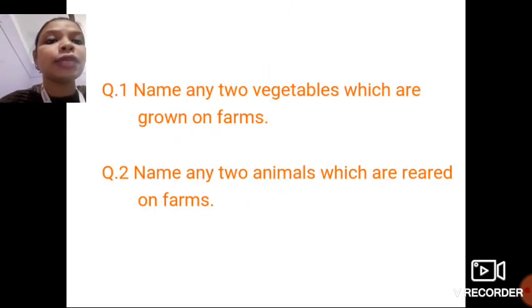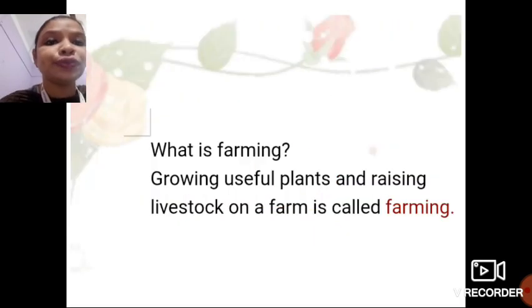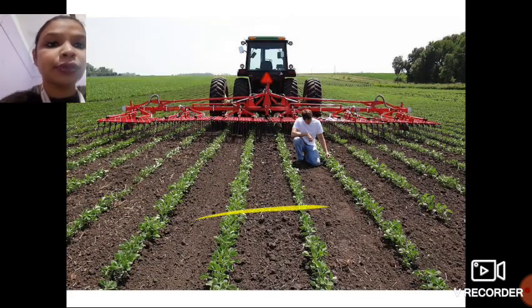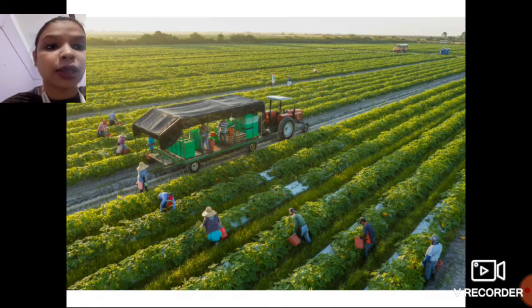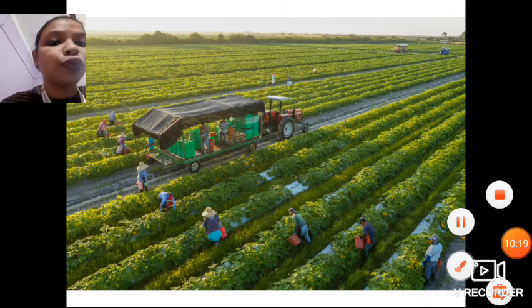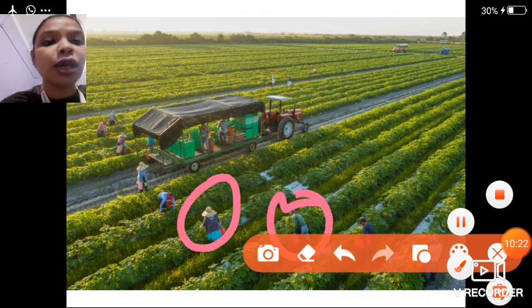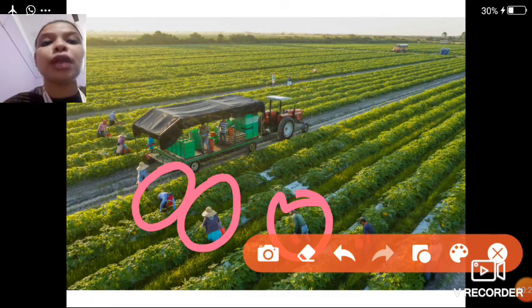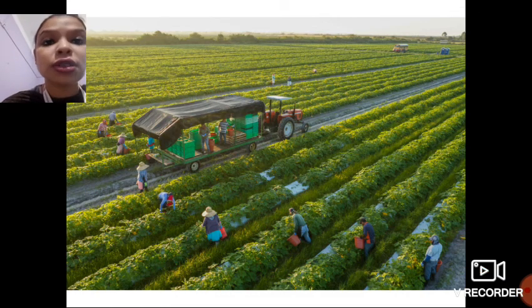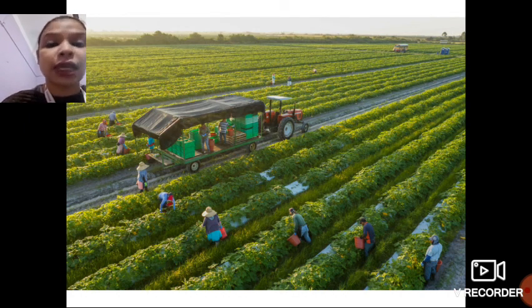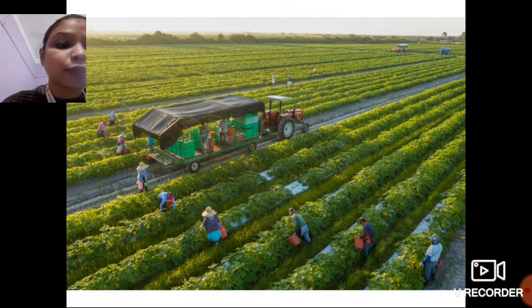In this picture you can see a vegetable garden with people working on it. Those people are known as farmers. They grow important plants for us and also take care of farm animals.